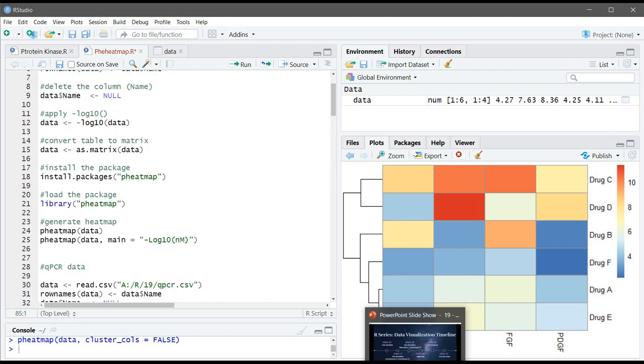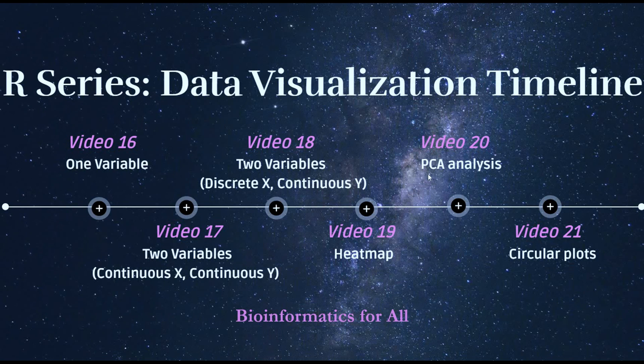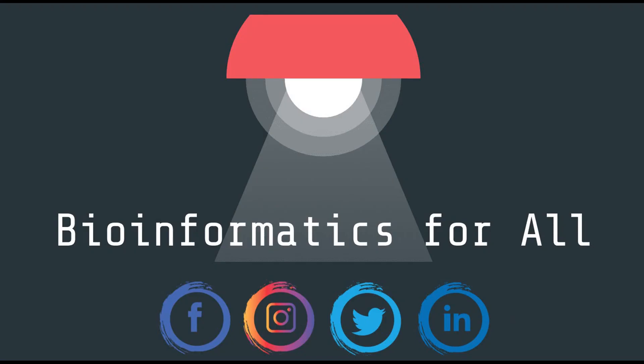So that's it for this video. Next video will be about PCA analysis. Thank you for watching.